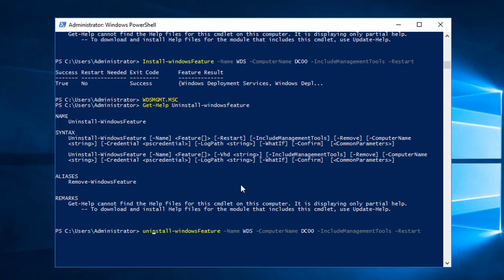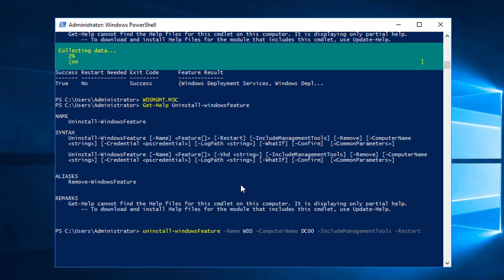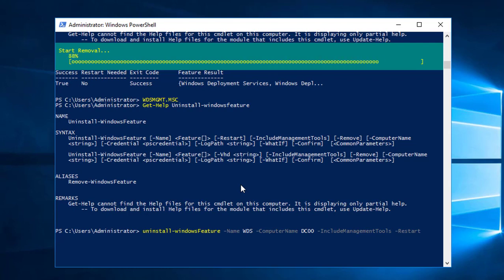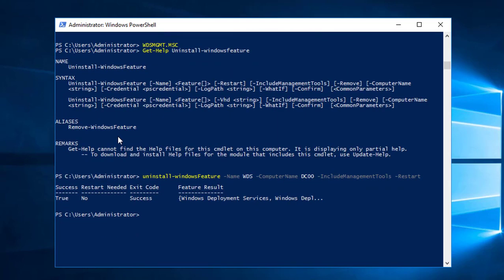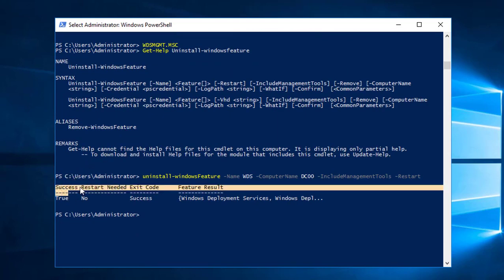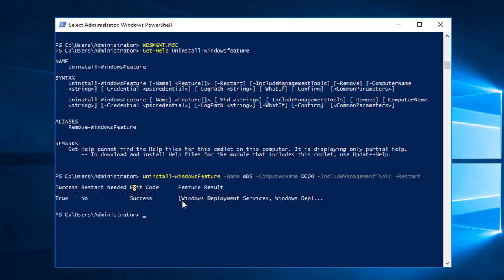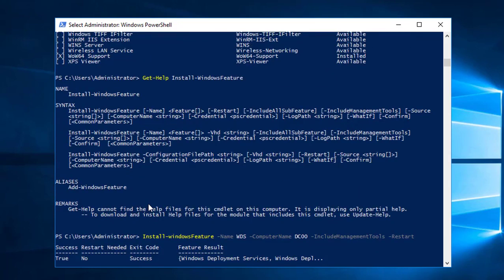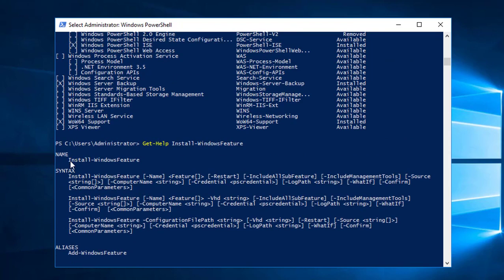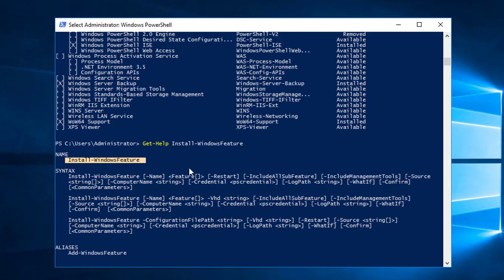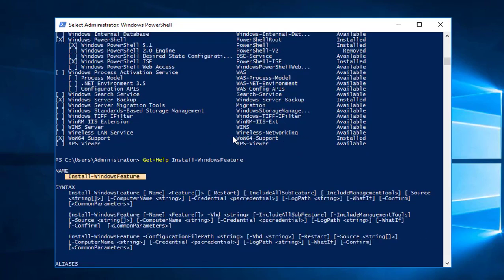You can see it's collecting data. Finally it's done — the uninstallation was successful and no restart is needed. The feature that was removed was Windows Deployment Services. With this command approach, you can install any feature: just use 'Install-WindowsFeature', find the name of the feature, and if it has sub-features, write the 'IncludeManagementTools' flag. If a restart is required, add the restart option.